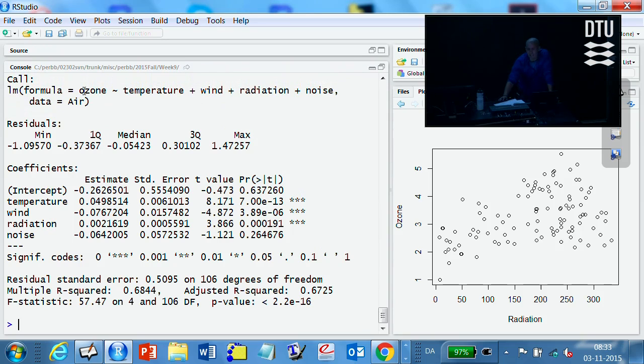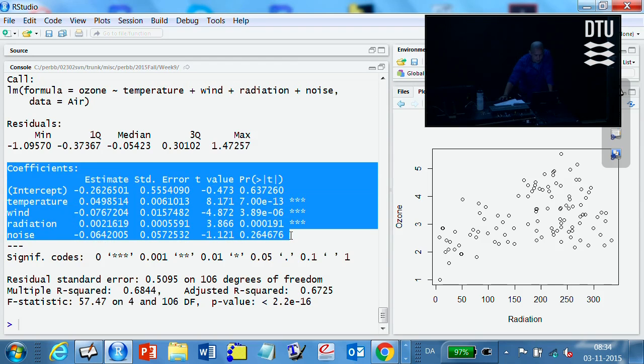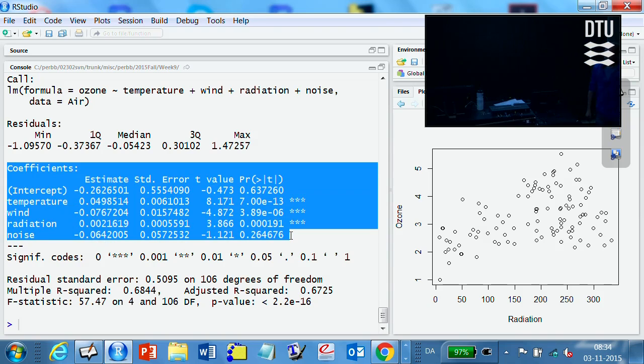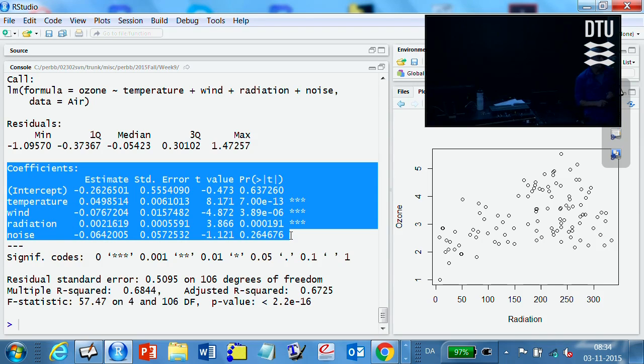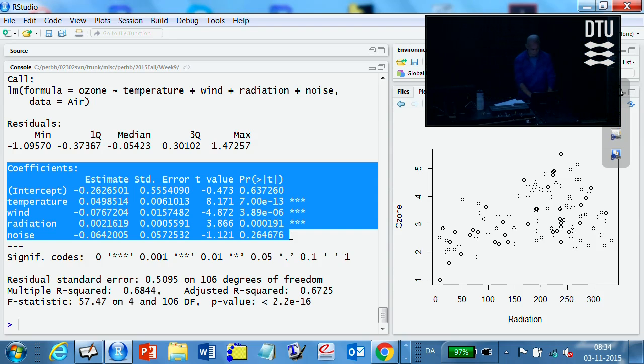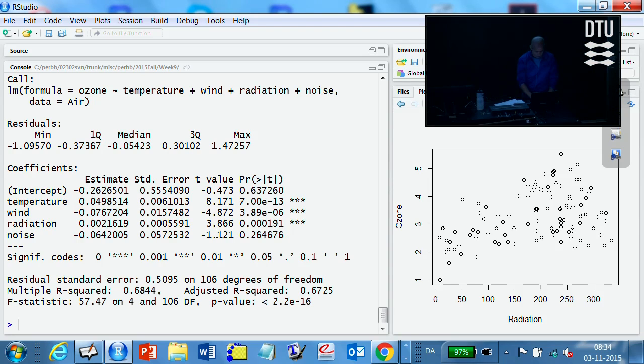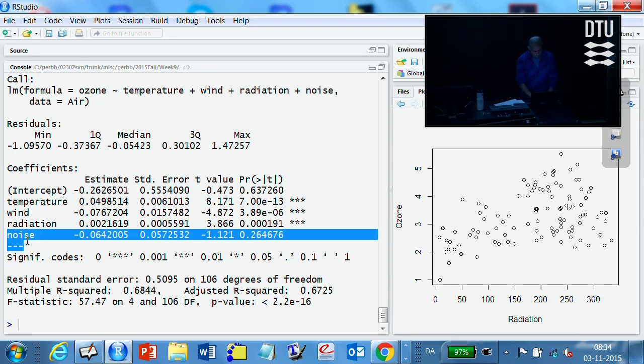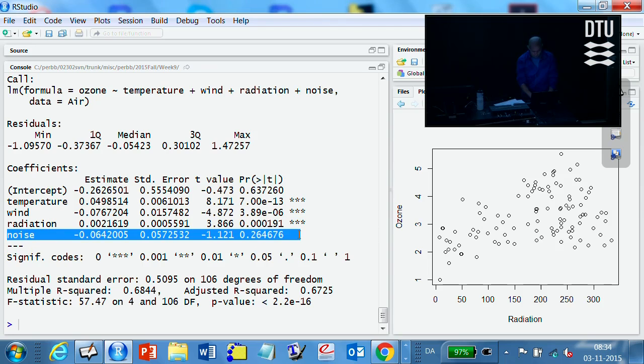Look at the results. It's basically the same output. Of course, it's the same function as we used last time. The only difference is this one, right? That now I get all the betas, and I get a hypothesis test, actually, for each individual of them, whether they could be assumed to be zero or not. By default, that's the hypothesis test being given to us. We'll get back to that formally after the break.